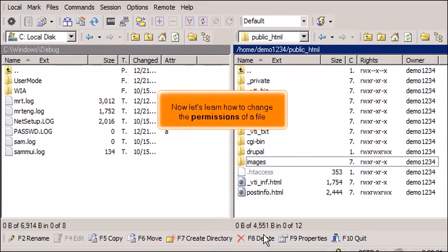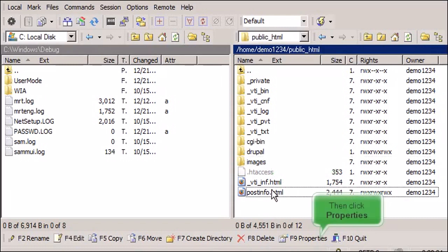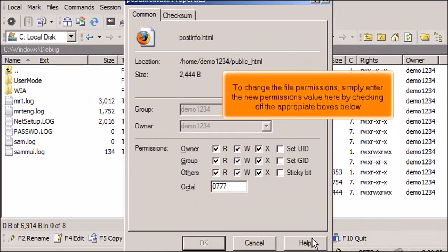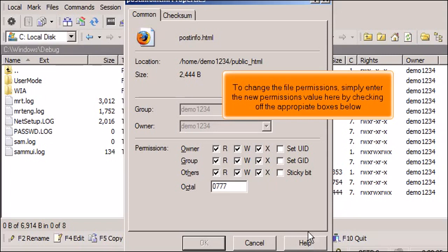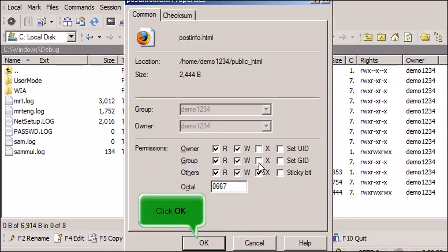Now let's learn how to change the permissions of a file. Select PostInfo.html. Then click Properties. To change the file permissions, simply enter the new permissions value here by checking off the appropriate boxes below. Click OK.